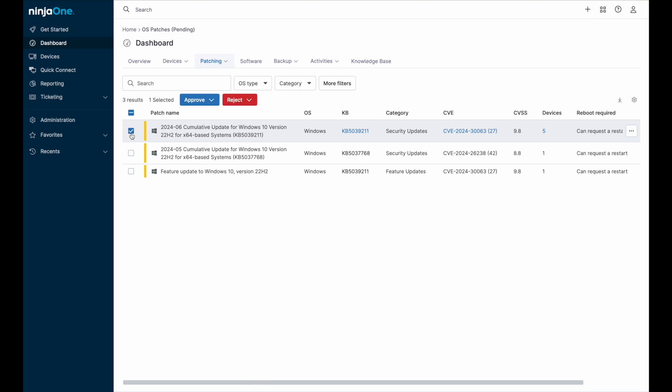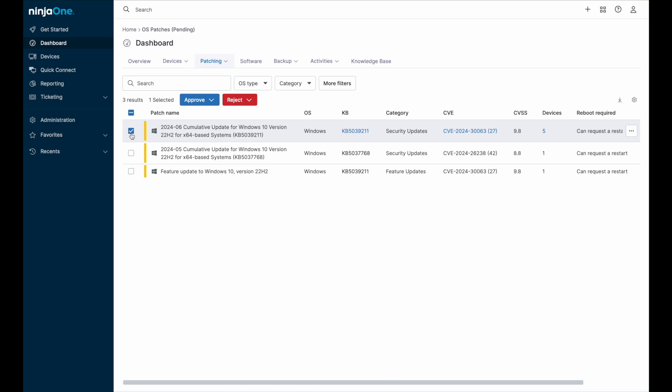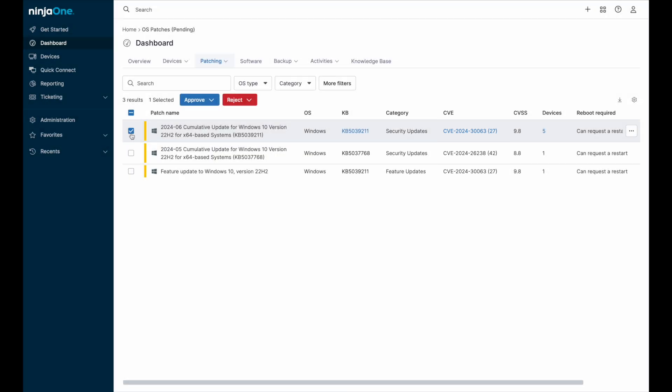When approving operating system patches, the dashboard provides insight into the CVSS score of the patch, as well as the CVEs that the patch is addressing. We can see the patch age and also read up on the patch notes for more information.